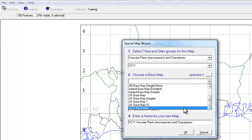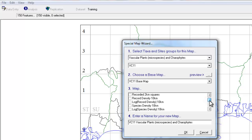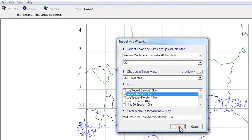We'll choose the Vice County 11 base map, and from this long list of options, the one we're looking for is the one that says Species Density 10km. MapMate produces a rather long name for the map, so we will just edit that name to something a bit more manageable, and now click on OK.